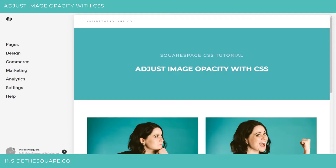Hey there, Becca here from Inside the Square with another CSS tutorial. In this tutorial, I'm going to show you how to adjust the image opacity using CSS. We're going to apply this code site-wide, so I'm going to navigate to the Custom CSS section of my website.